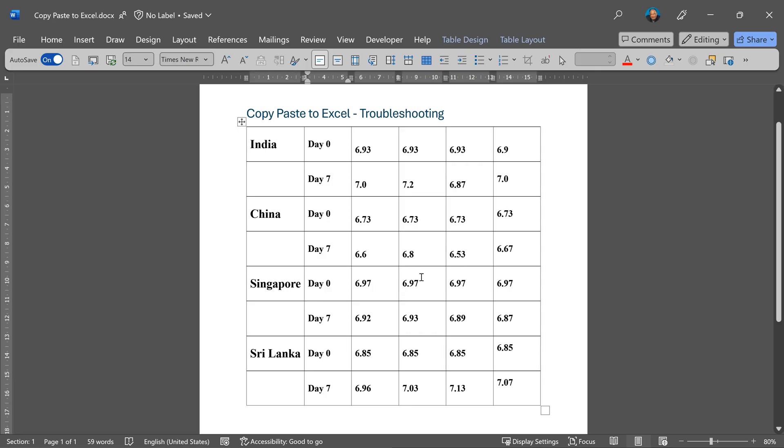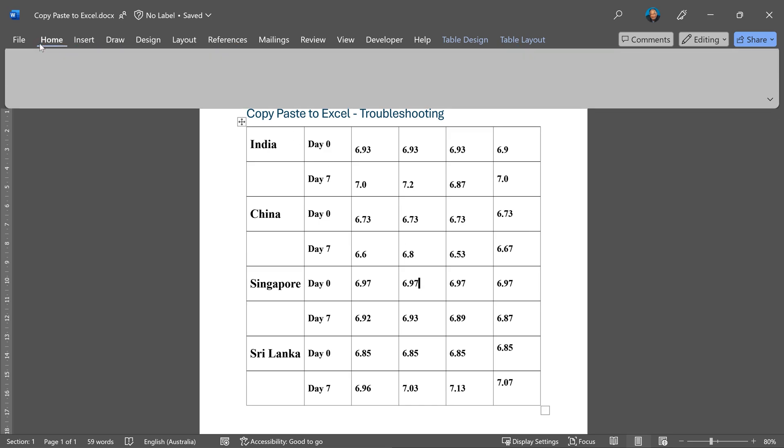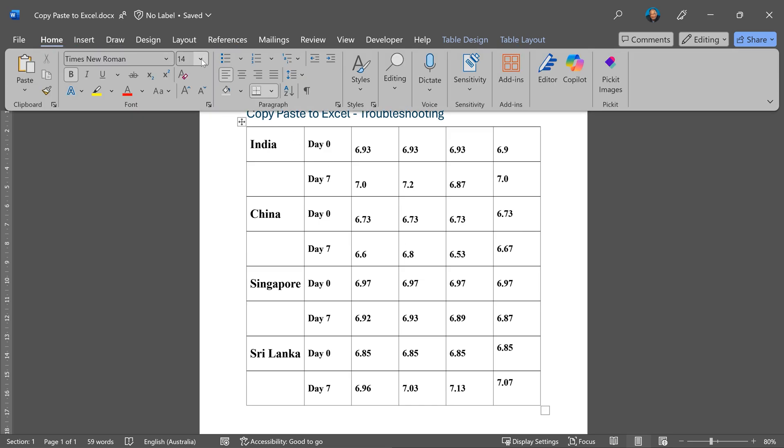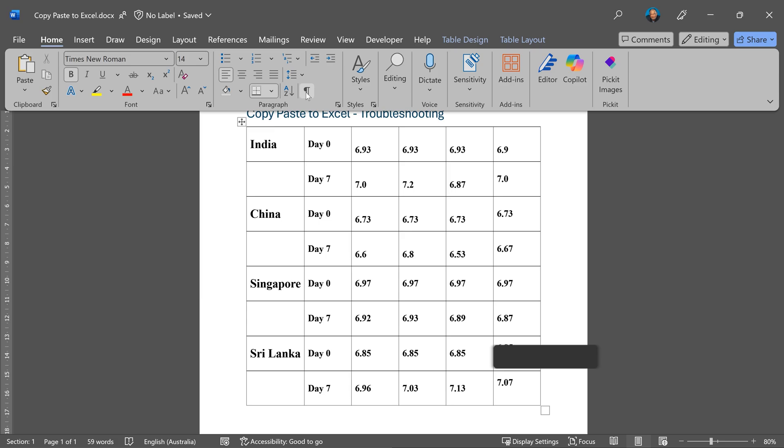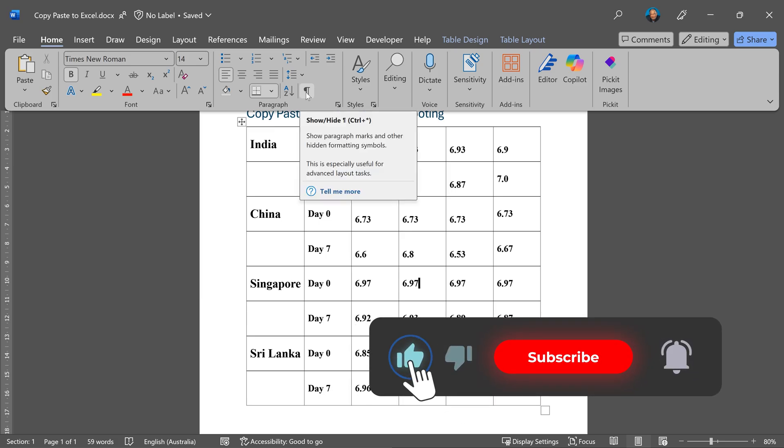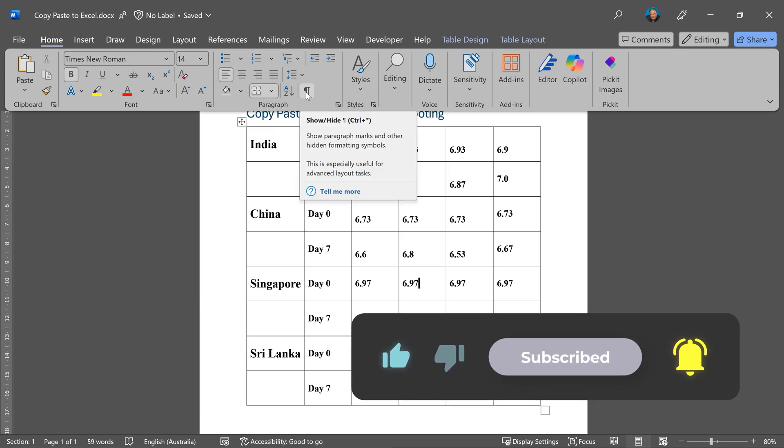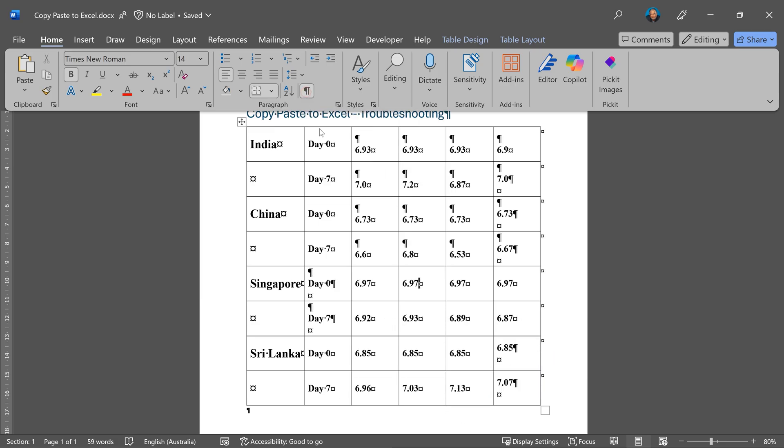So whenever you have such problems, the first thing to do is to go to the home tab and enable show hidden characters, and that's a revelation. It may look more complicated now, but actually it is telling you something very important.